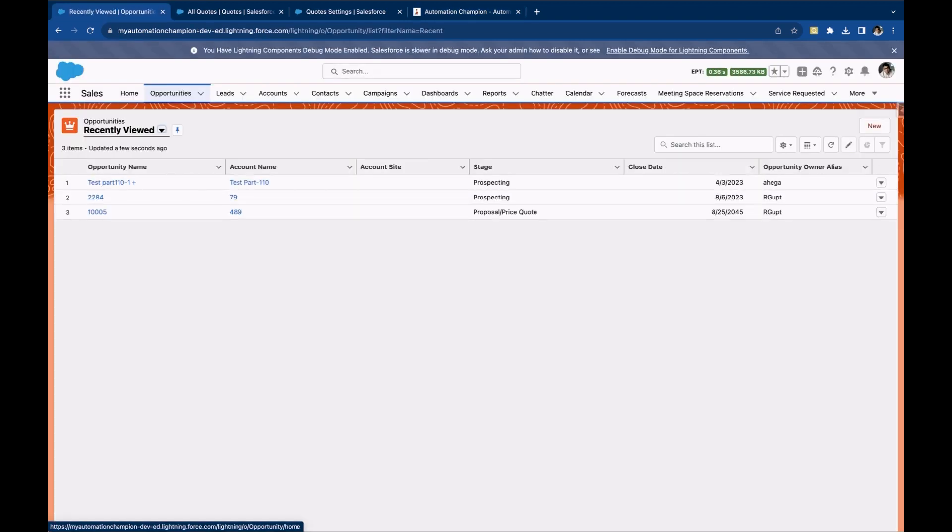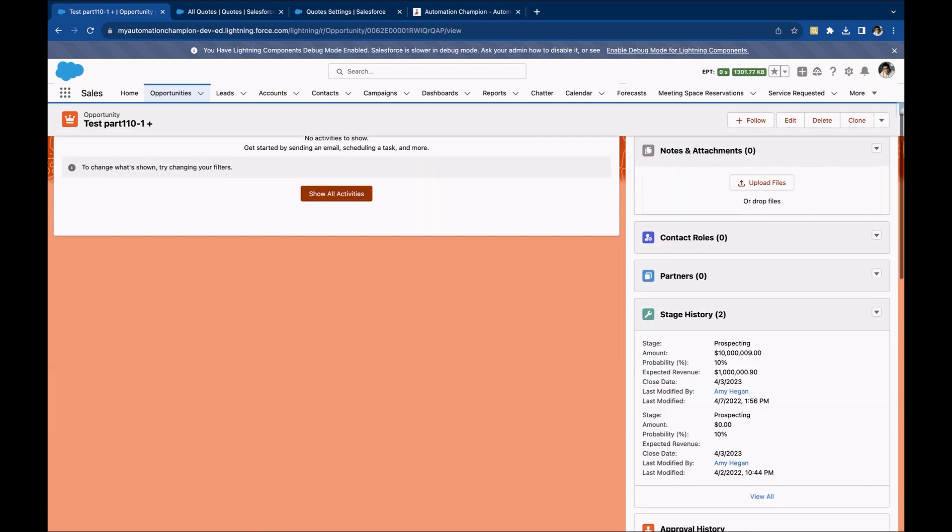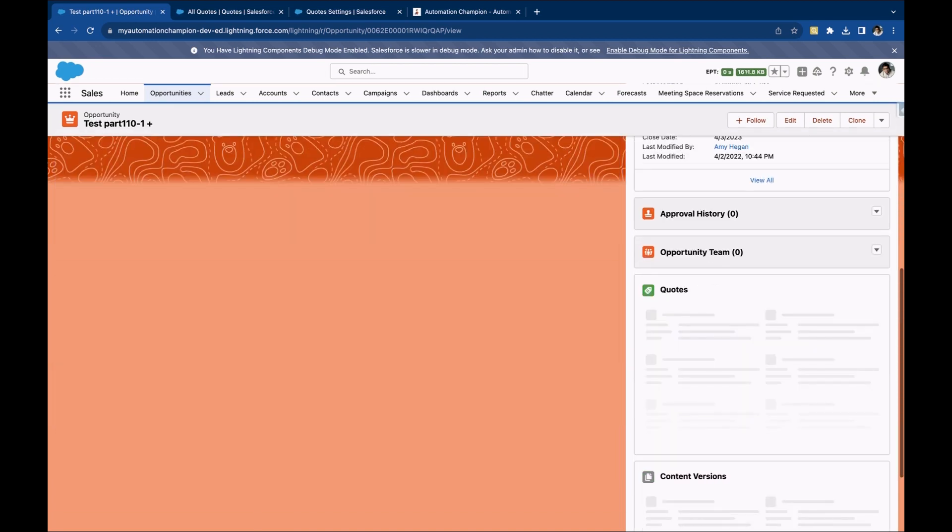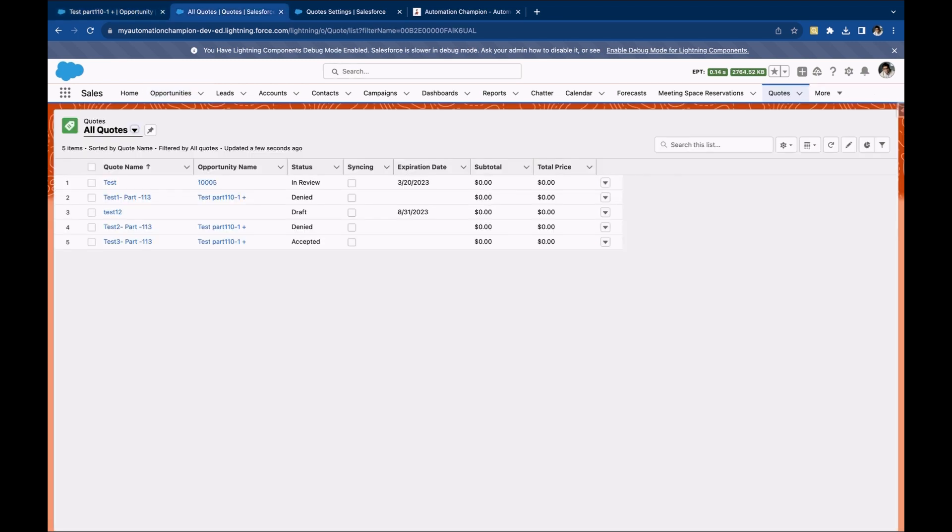If you want to create a quote, you have to open an opportunity, then navigate to quote related list, and then click on the new quote button to create a quote. If you go to the quote tab, you will not see a new quote button to create a quote.